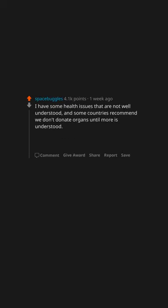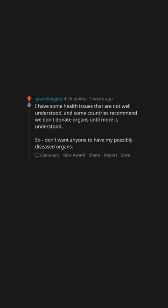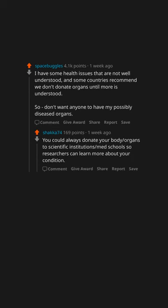I have some health issues that are not well understood and some countries recommend we don't donate organs until more is understood, so don't want anyone to have my possibly diseased organs. You could always donate your body organs to scientific institutions, med schools, so researchers can learn more about your condition.